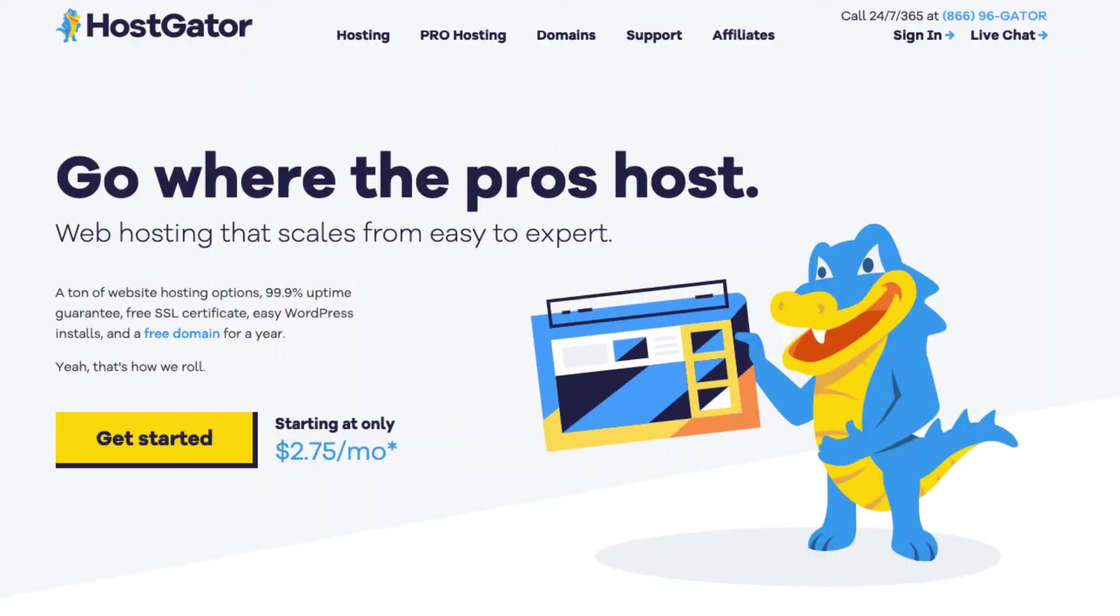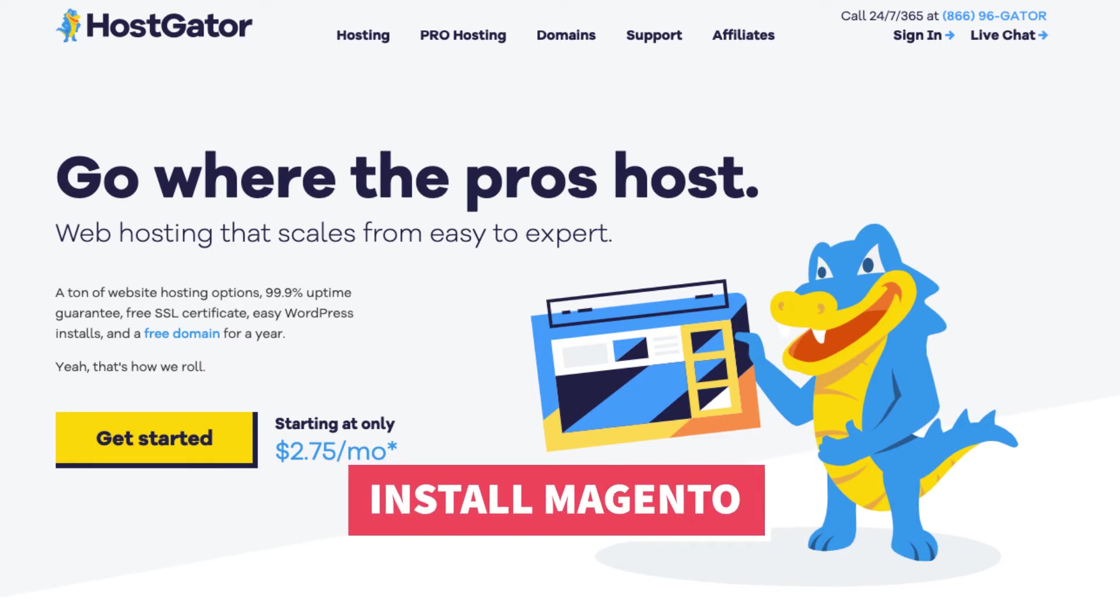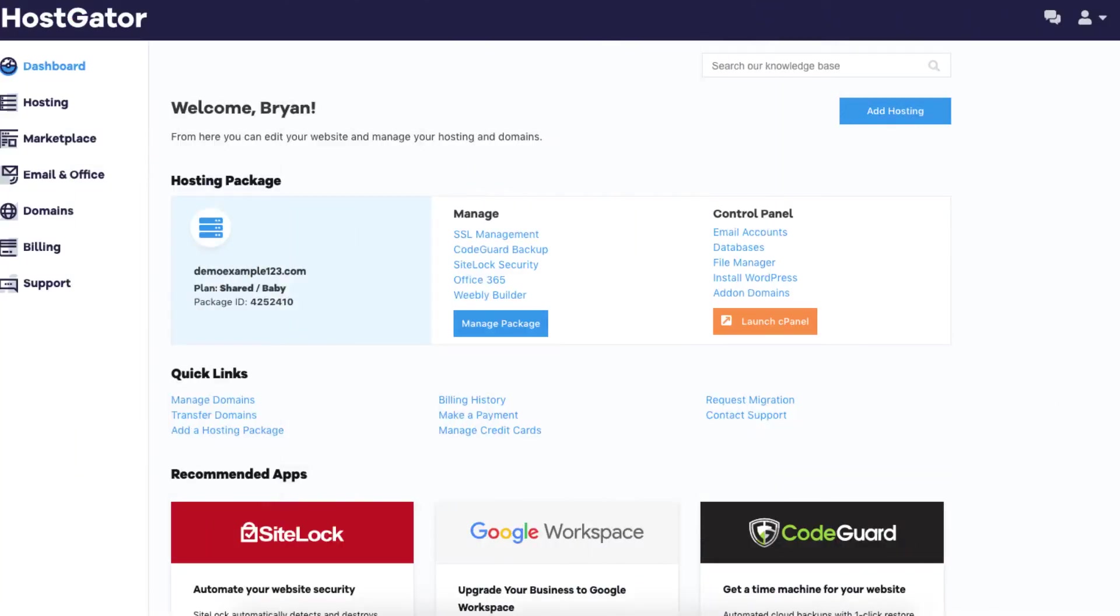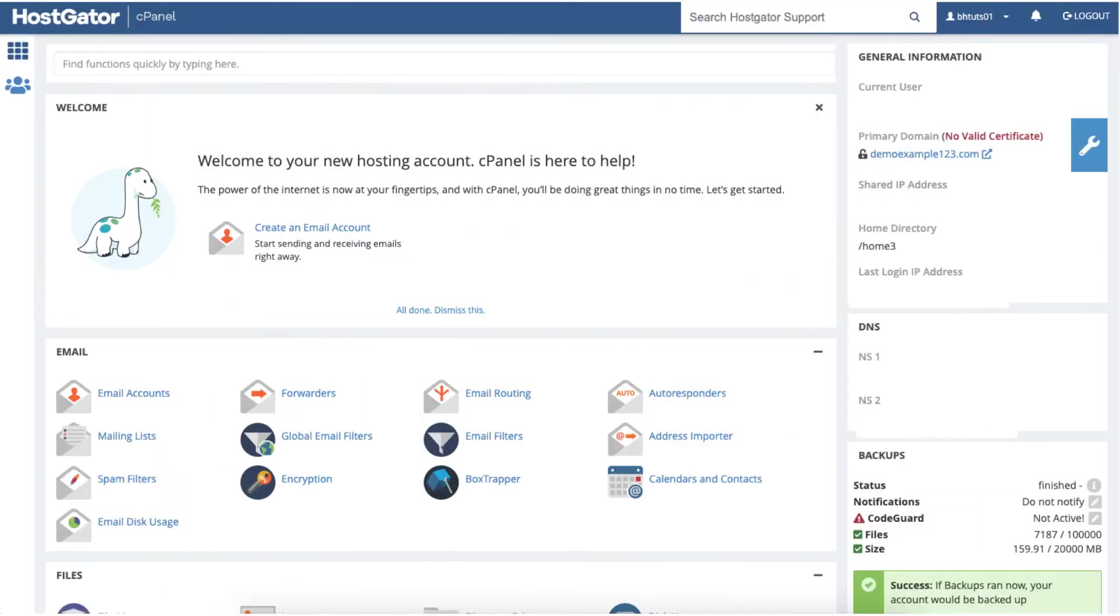Once you have your Hostgator account we want to install Magento. Login to the Hostgator dashboard. From the Hostgator dashboard click the launch cPanel button which will take you to the Hostgator cPanel.